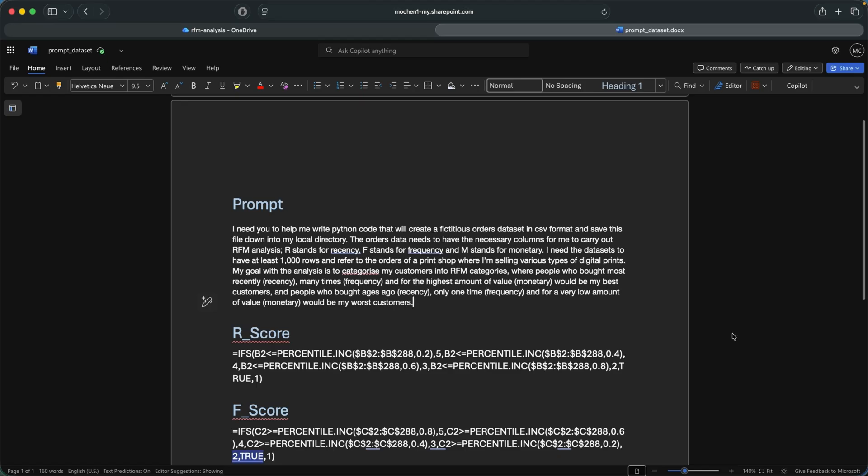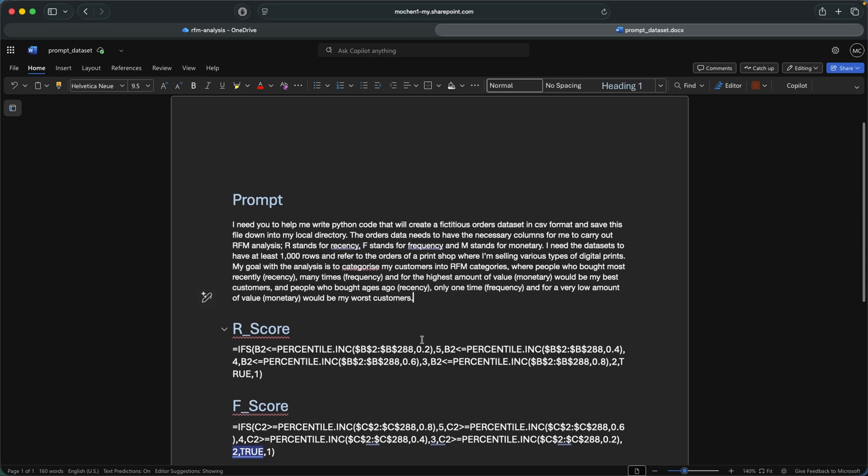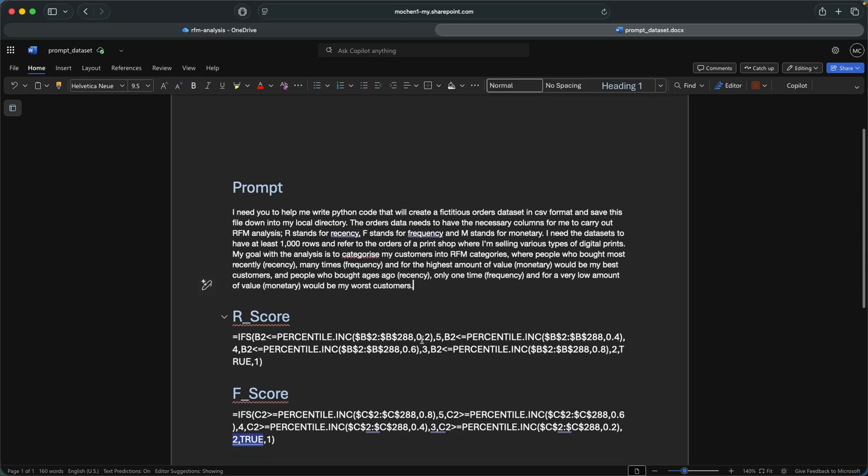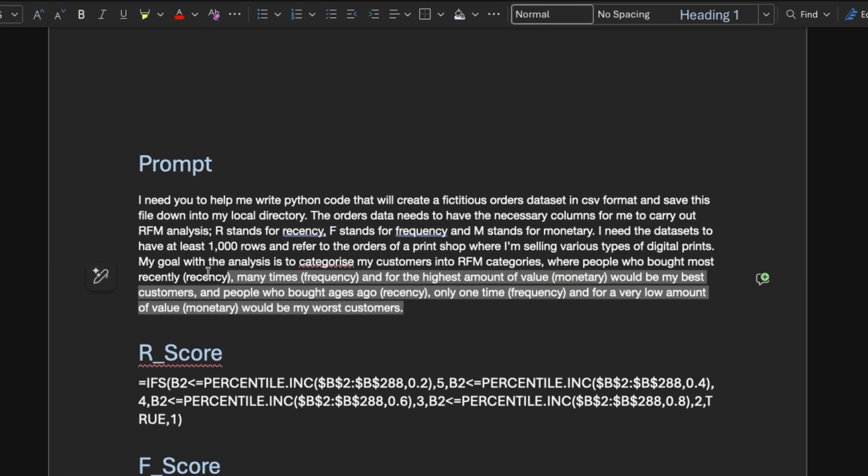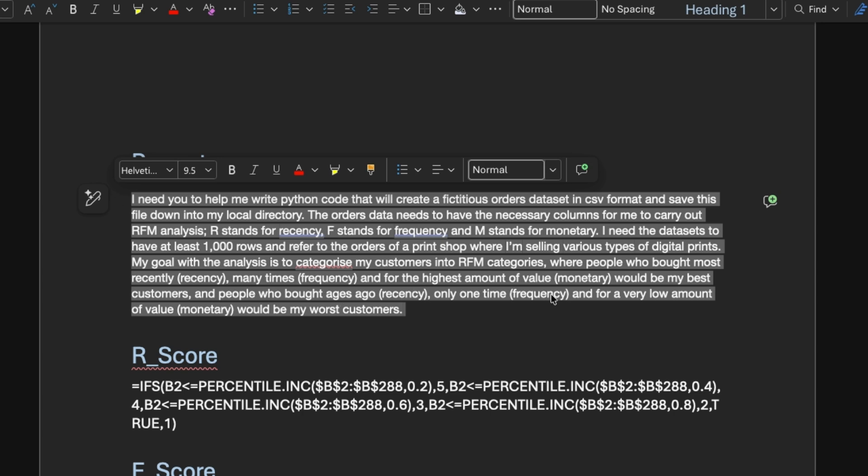Initially, I wasn't going to include how I created my dataset, but here it goes for the people who want to generate datasets quickly. So all I did was I wrote a prompt for this specific analysis, RFM analysis, and then I use perplexity.